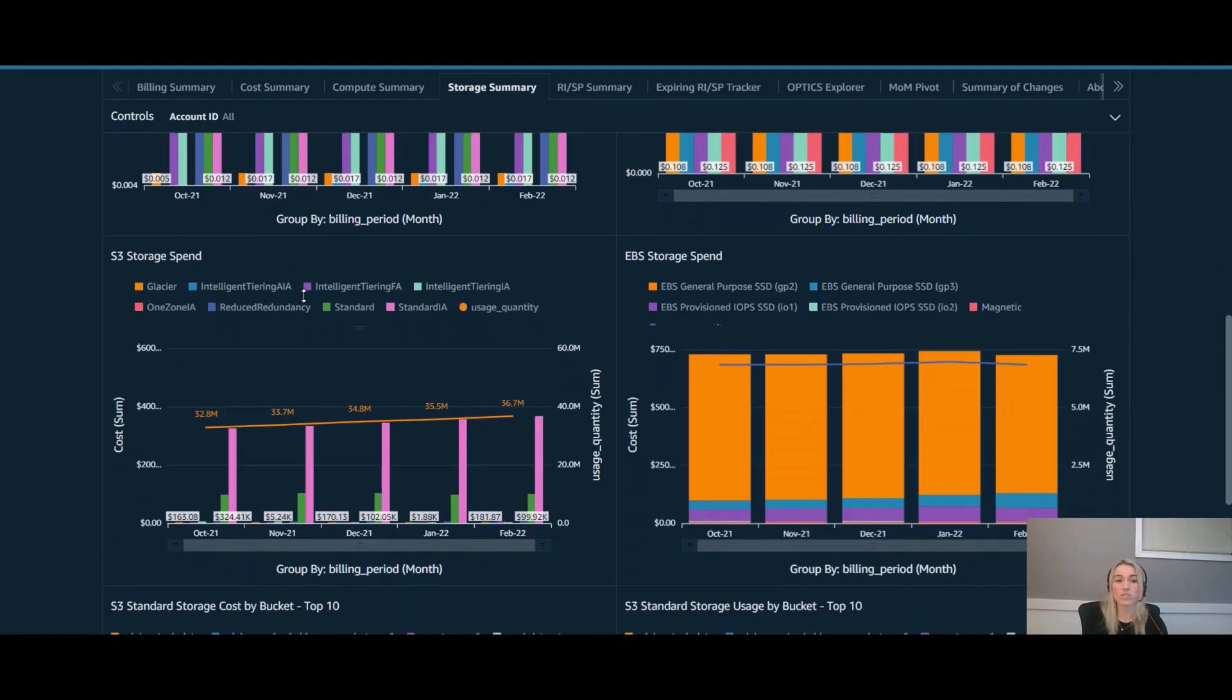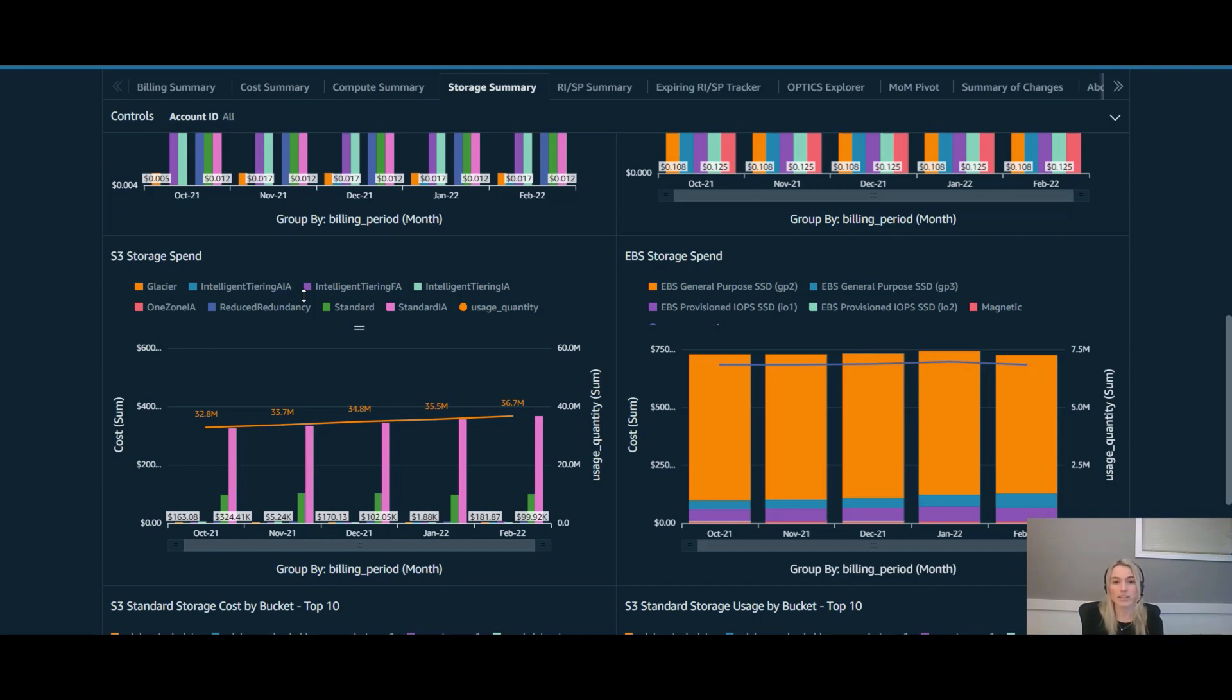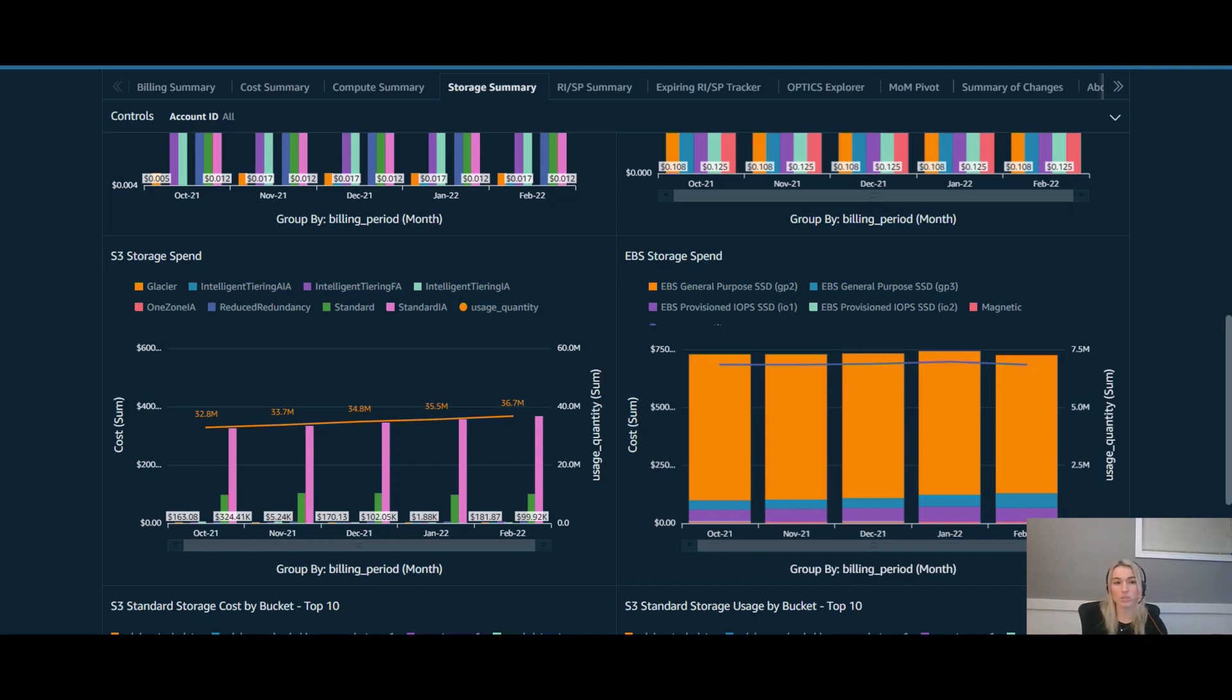We can also see down here that your S3 storage cost and usage are trending at a parallel rate, which is a good indicator that you're following along at your same unit cost. Now that you're able to see the opportunities and where your trends are, let's navigate over to the KPI dashboard to see if there's actually any actionable opportunities that you can take.